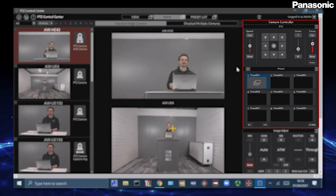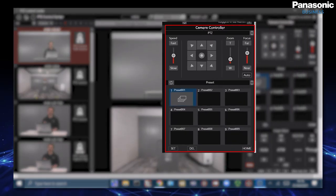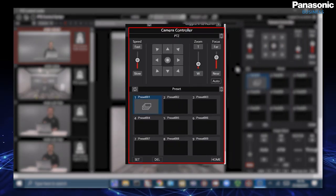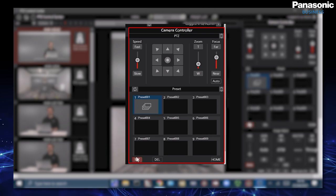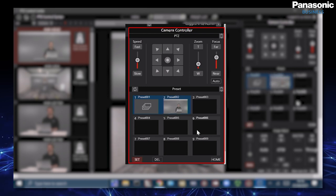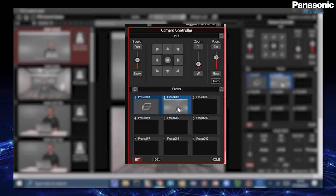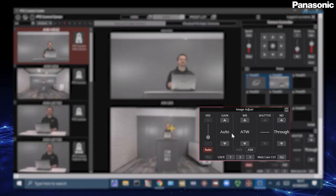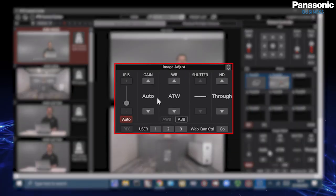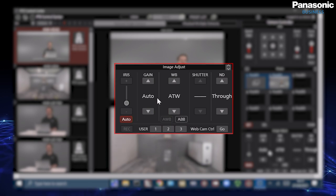As you can see on the right we have our camera controller options where we can select speed, zoom and focus. Our presets where we can also assign different picture thumbnails and we can also change the name of the presets themselves. And in the lower right we have our iris, gain, white balance, shutter and ND filters which can be simply activated.